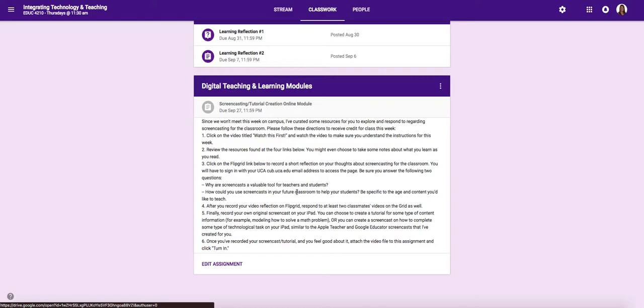So you can take that route or you can explain some type of content area information whether that be how to solve a math problem or how to identify a simile or a metaphor in a piece of writing. So be creative, choose something that is within your content area and age range that you choose to teach. Because this screencast that you're creating for me can also serve as another great artifact for your portfolio.